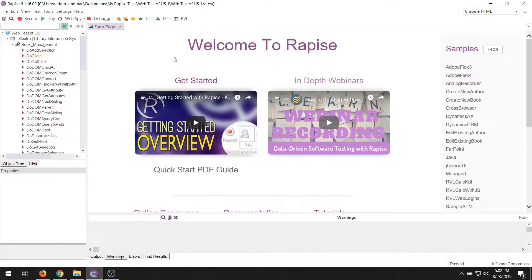During the video, I will use the word SpiraTeam, but you could be using any of our three SpiraTeam products: SpiraTeam, SpiraTest, or SpiraPlan.